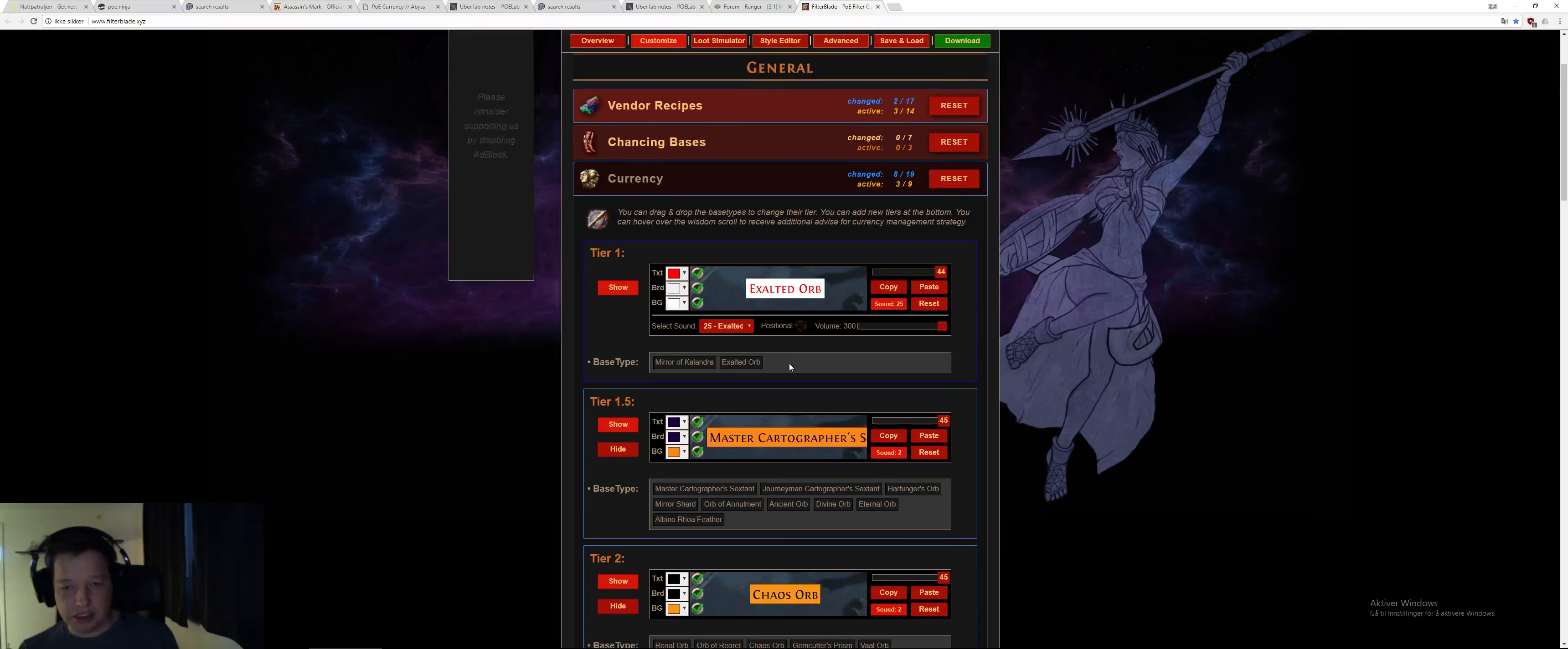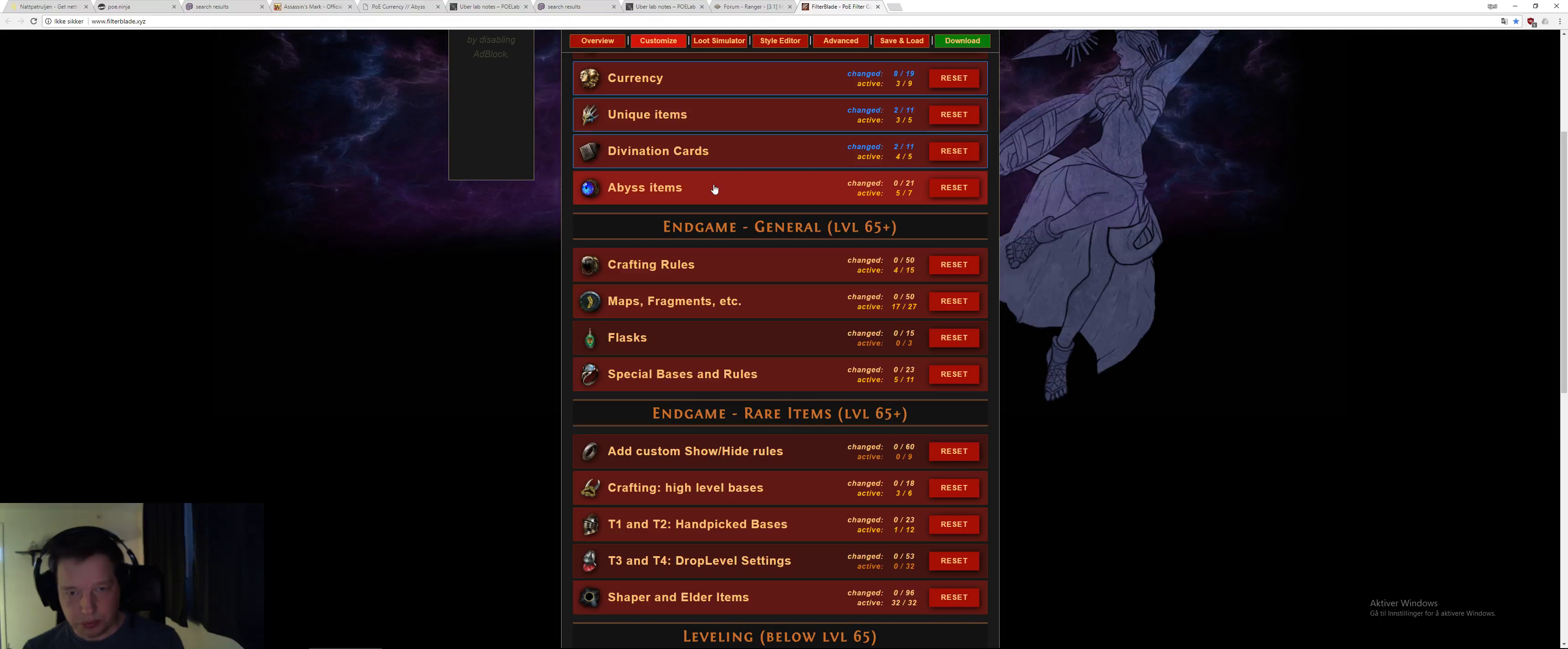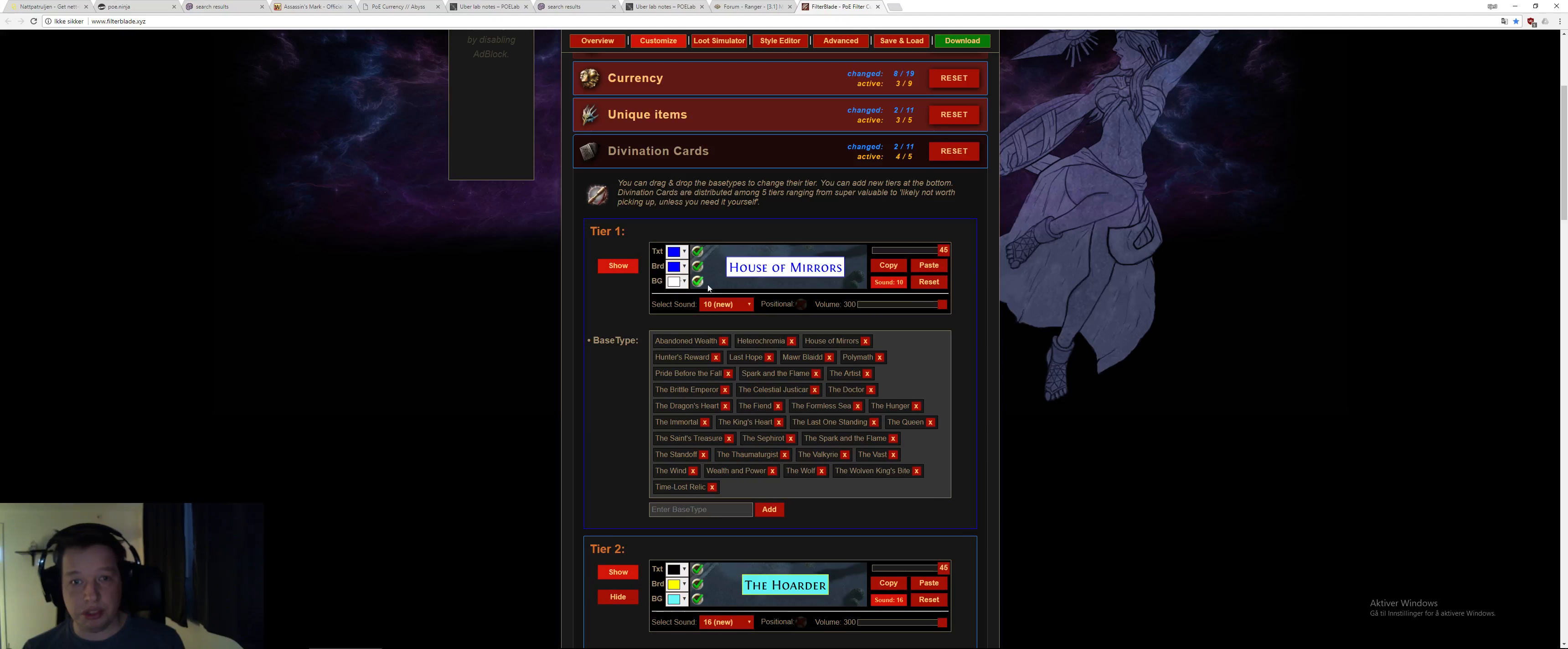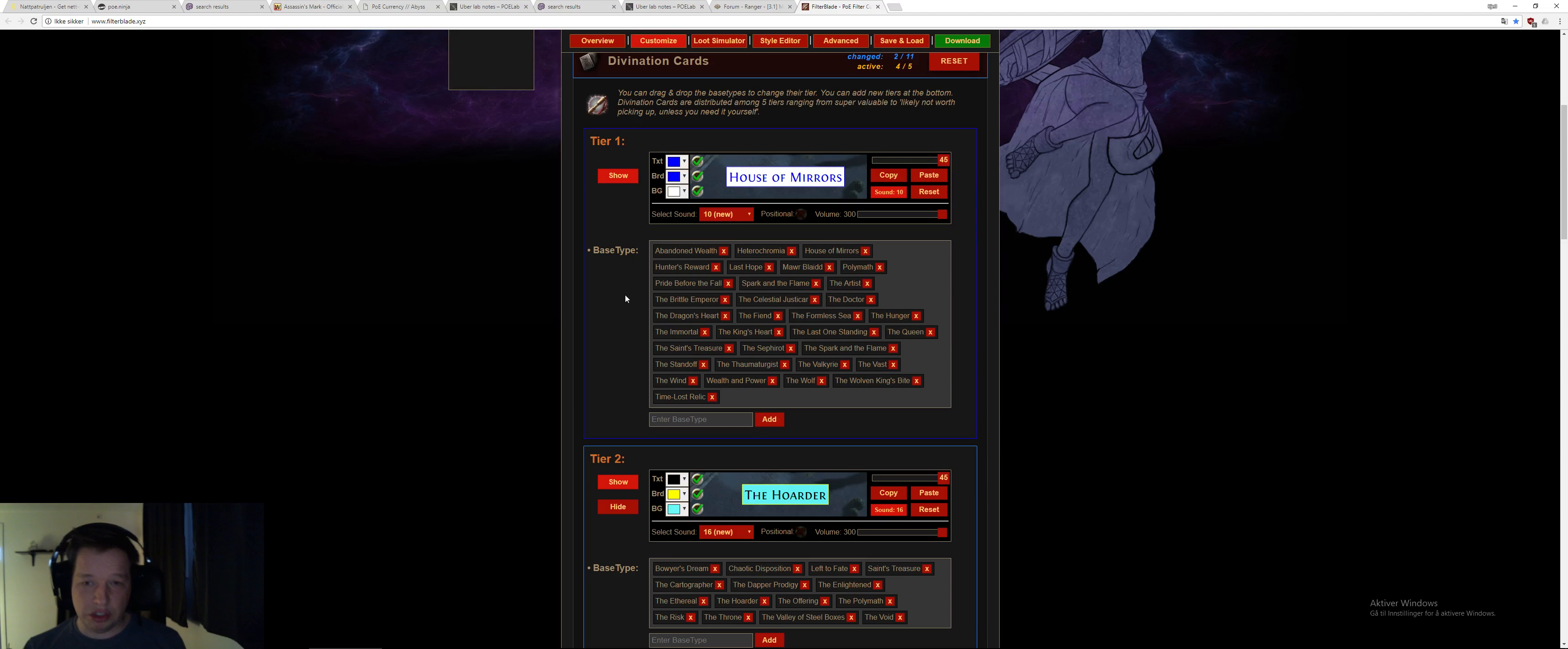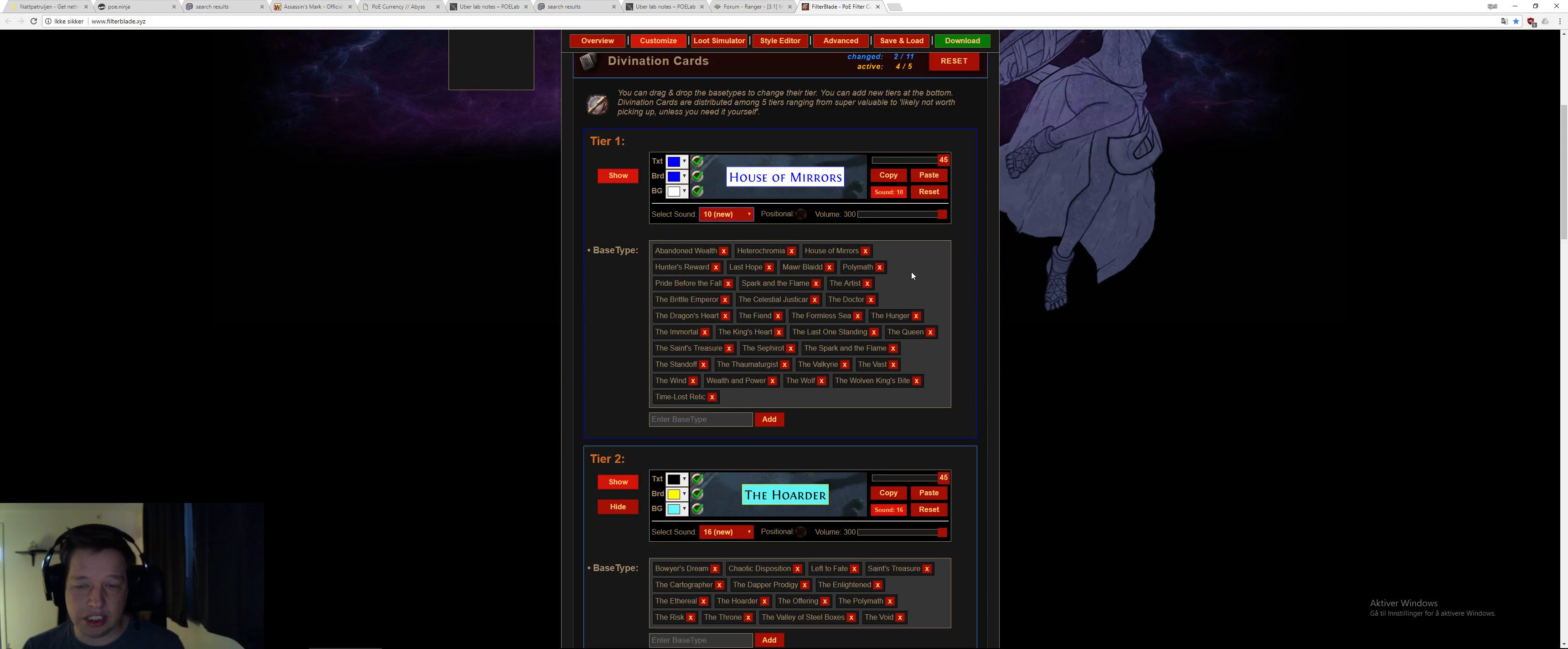So when you have done that, you have changed, you put in what currency you like and everything here. You can move on. This was just the currency. You can go to unique items, do changes there. You can go to divination card. And here, for example, I have put, here is the doctor. When I'm running spider forest, nothing else here will drop in the spider forest except the doctor. So when I hear this sound, I know, okay, perfect. It's the doctor. I know it when I hear the sound. So it's pretty nice.